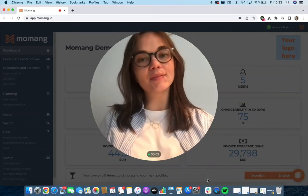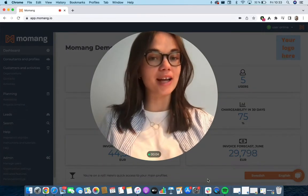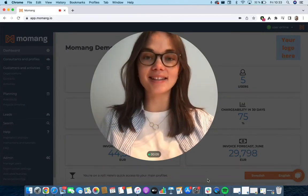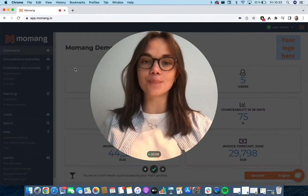Hi there! In this video I'm going to show you how to create and edit a version of a main profile in MoMang.